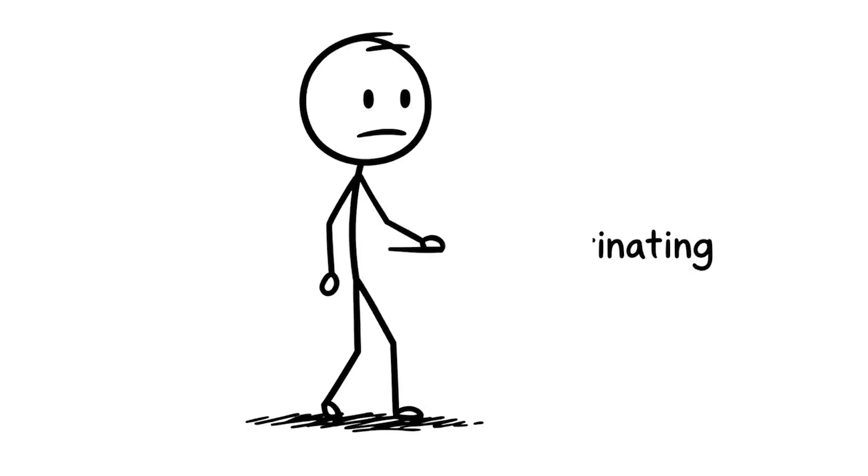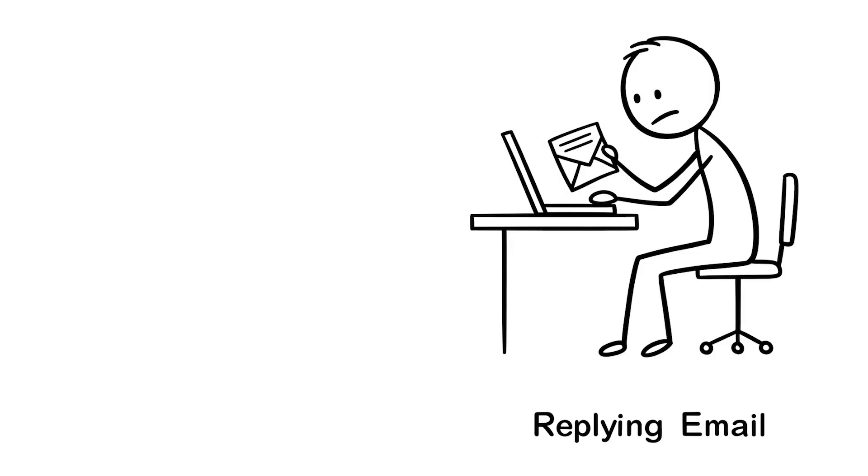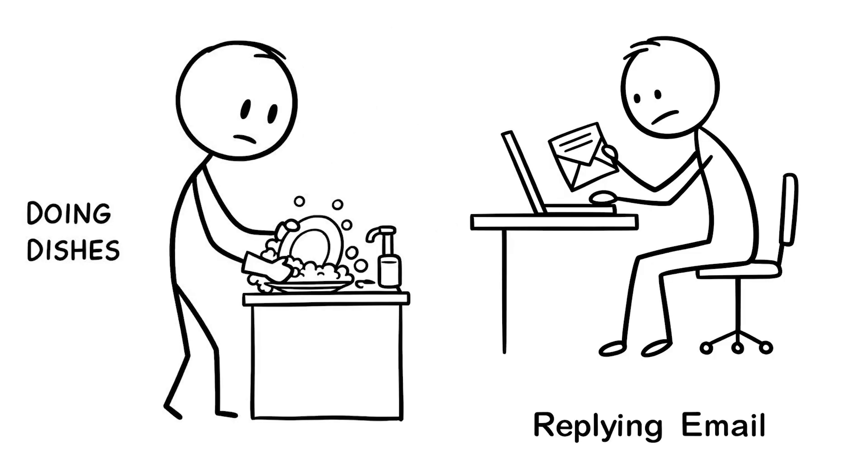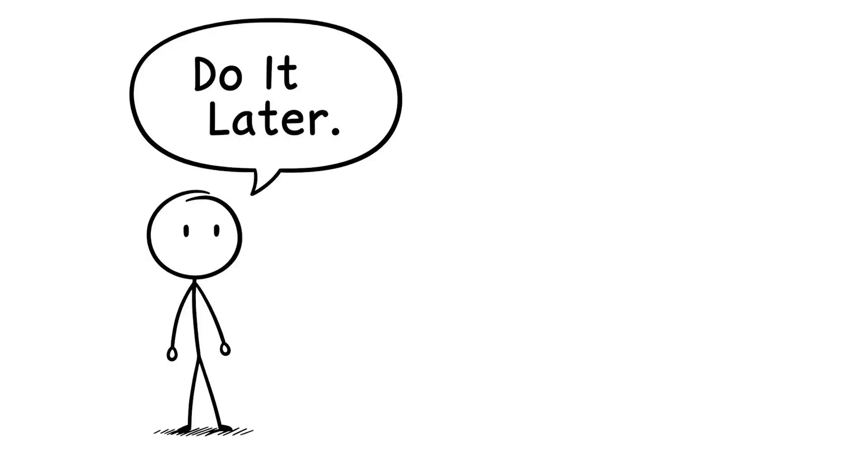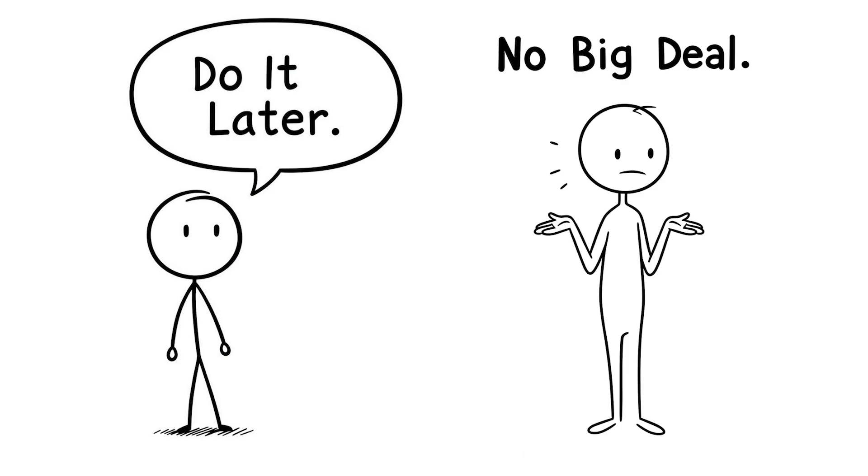Number 4, procrastinating on small tasks. You're putting off small tasks like replying to an email or doing the dishes, thinking I'll do it later, it's no big deal.